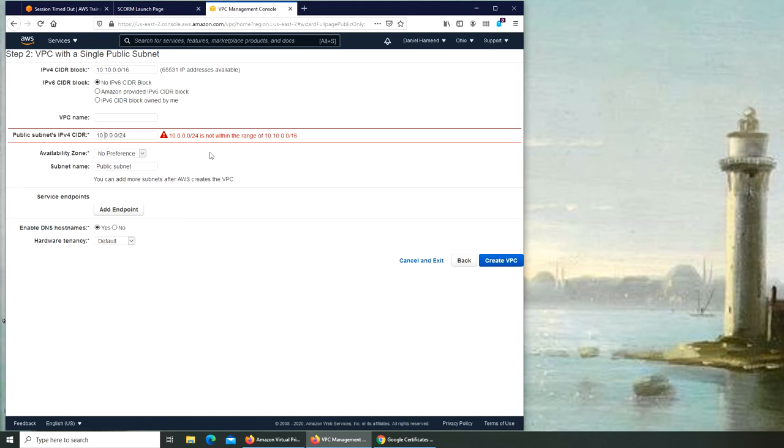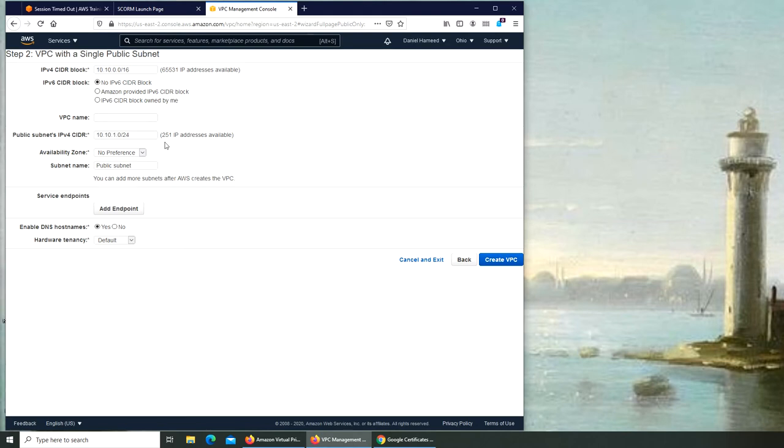So if we were to make changes here, like for example, we really use 10 dot... I don't want to say what we use at work. But you see at this, the third three octets, they are frozen. Only the last one is available.